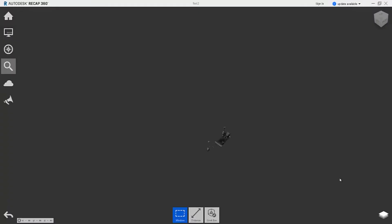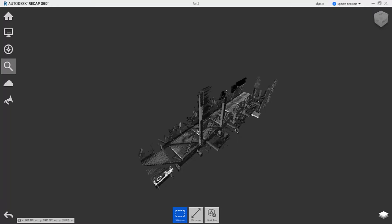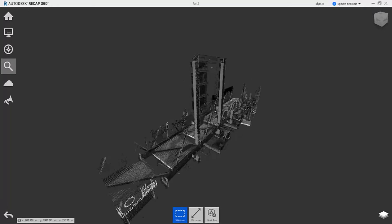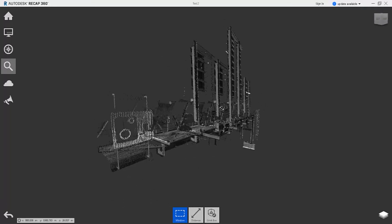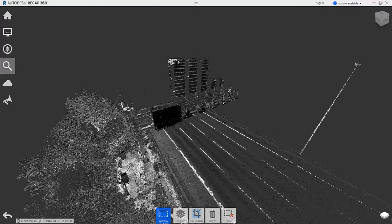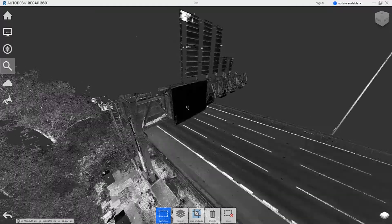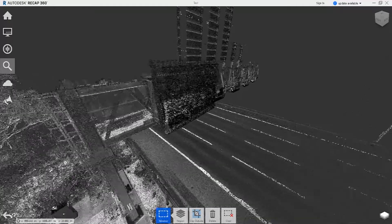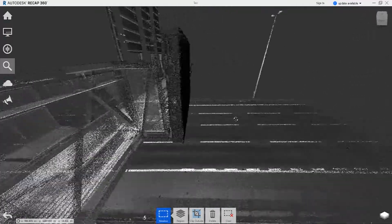This RCS file can be opened up in Autodesk Recap which allows for a very clear 3D visualization of the point cloud. We can orbit, crop and move within the point cloud.